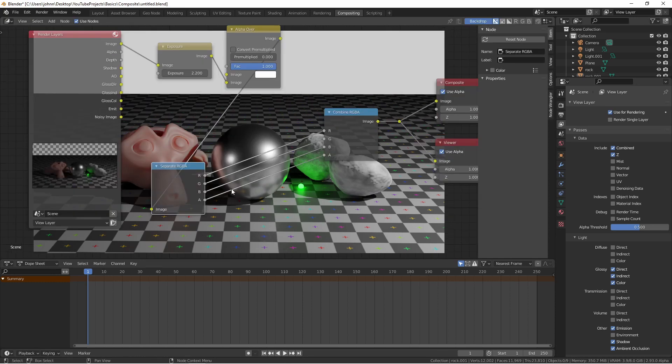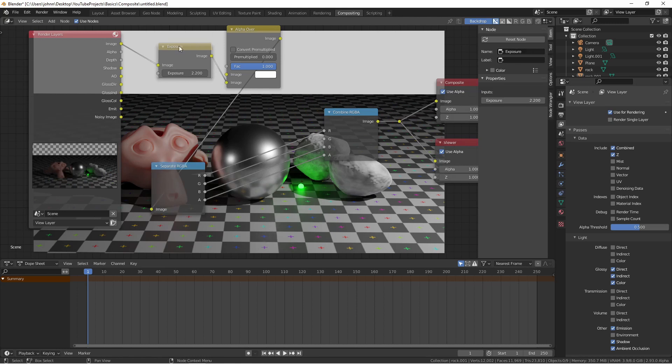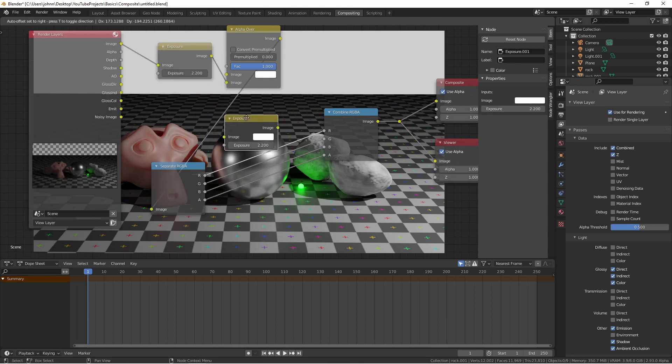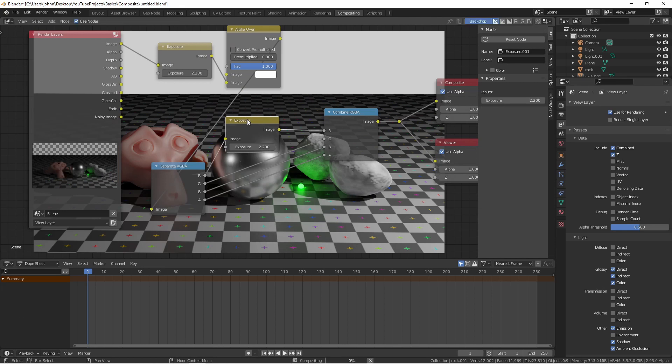Now with this node setup, I could adjust the red, green, blue, or alpha channel of this image separately from each other. So if I wanted to increase the exposure of just the red channel, I could do that.